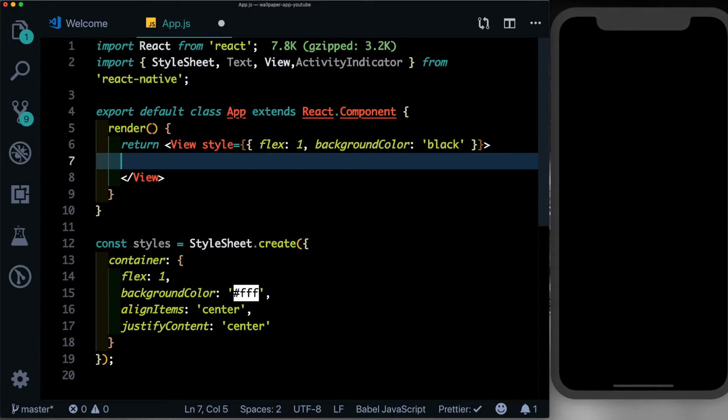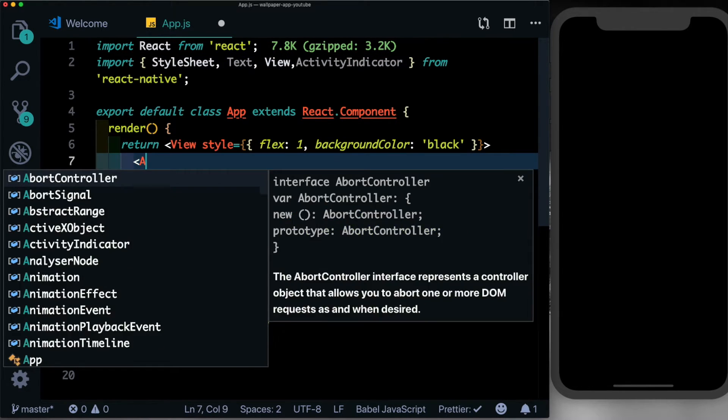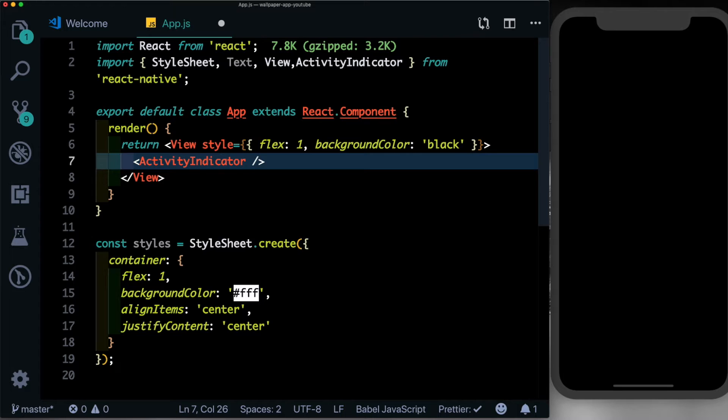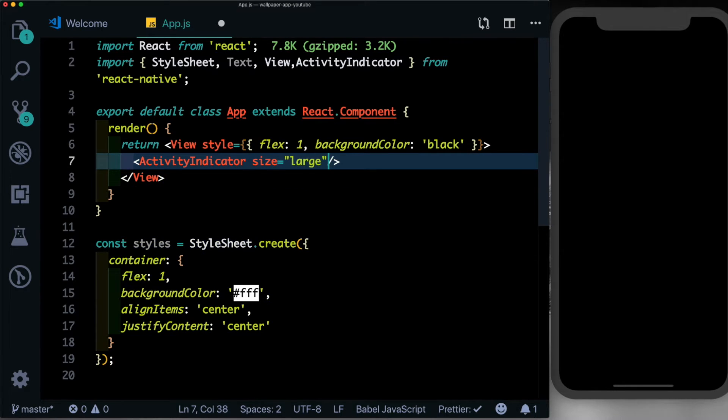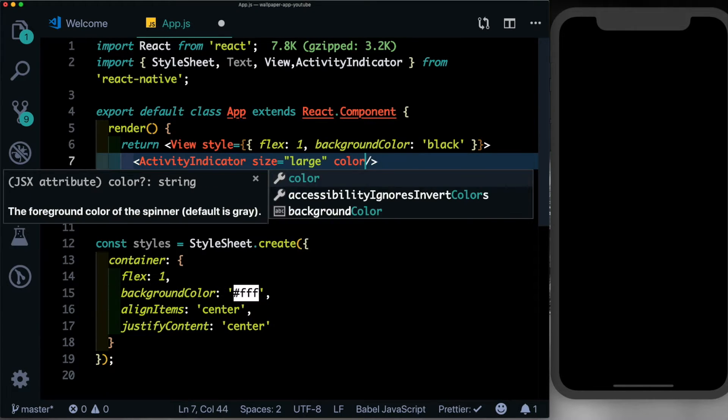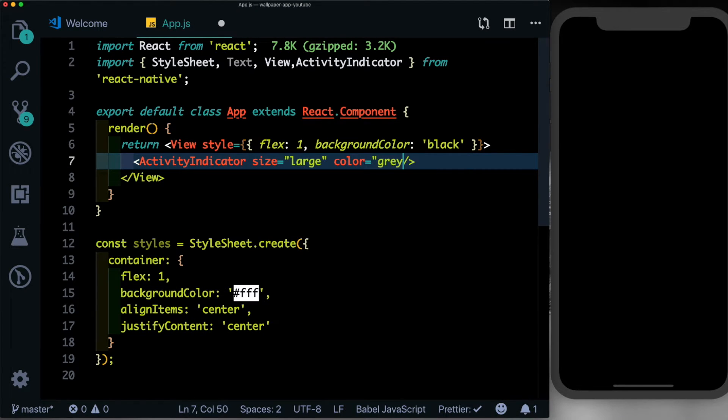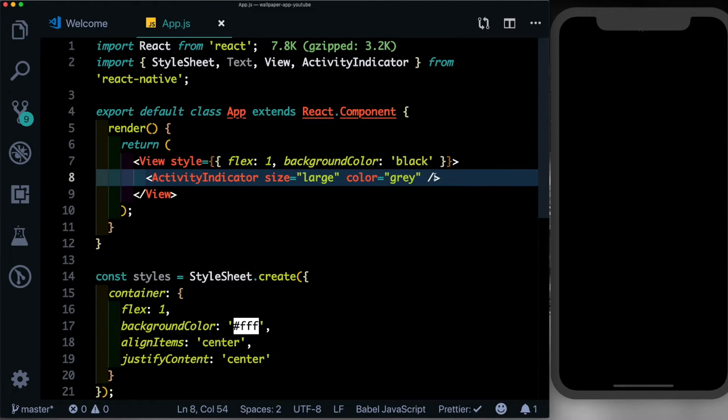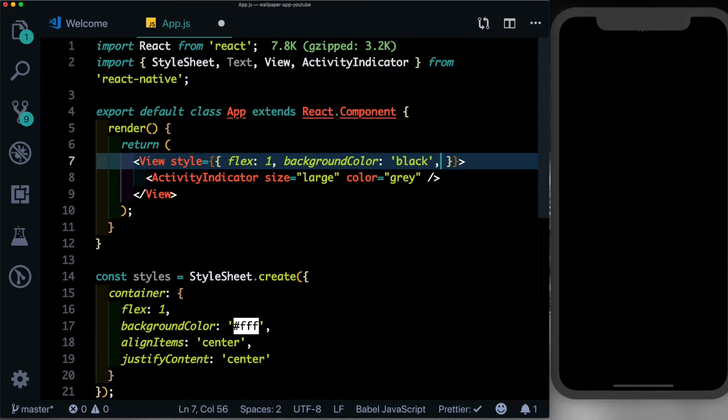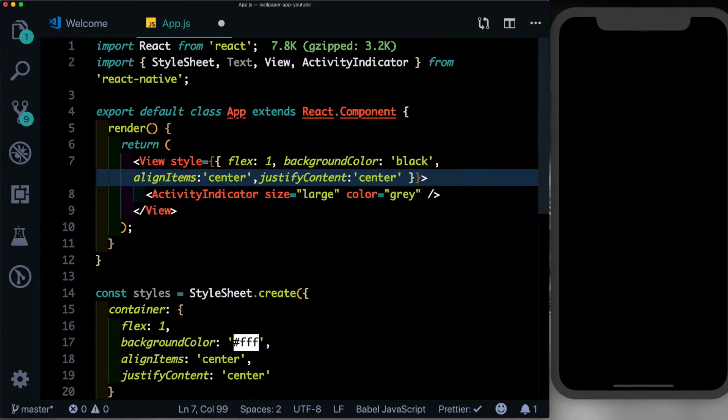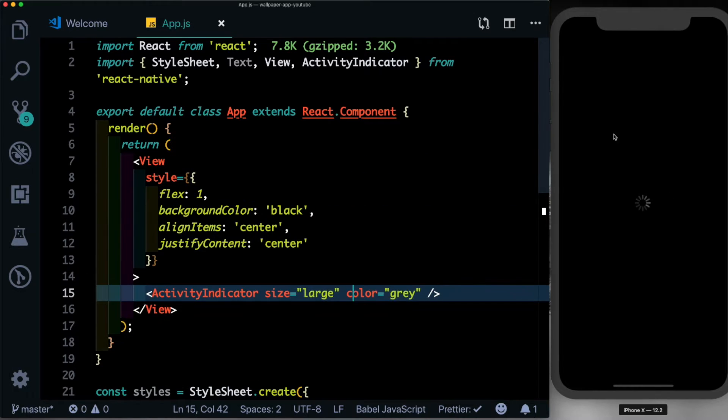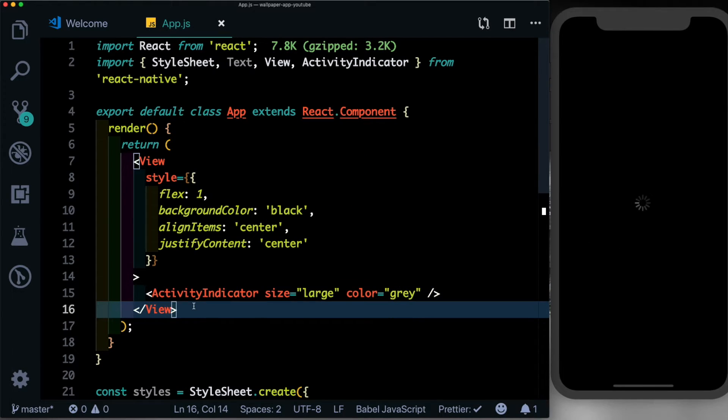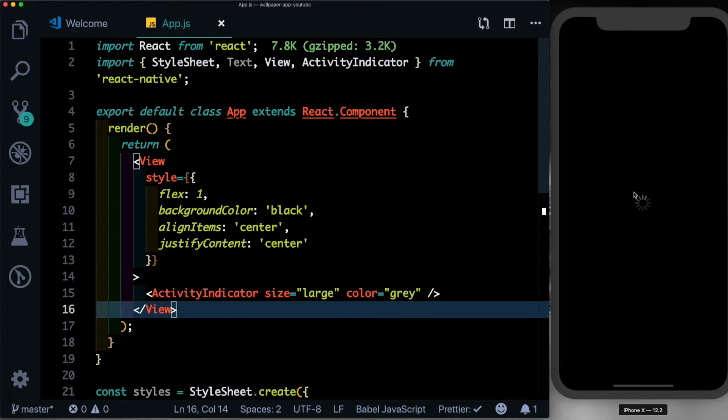Let's open up the view and pass in our activity indicator. Let's set the size to large and the color to gray. Let's align it to the center by saying align items center and justify content center. There we have it working. So while we fetch our photos from the remote API, we want this black screen with this loading indicator to show. Once the images have been fetched, we want to remove this and show the images.